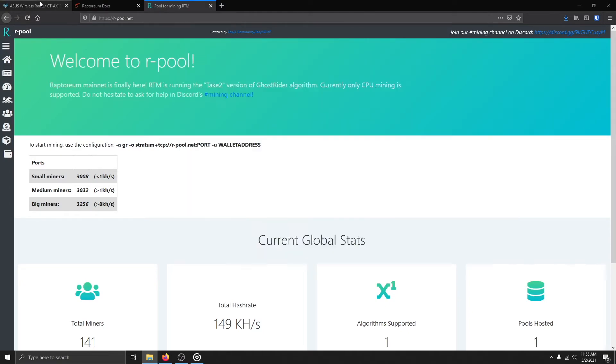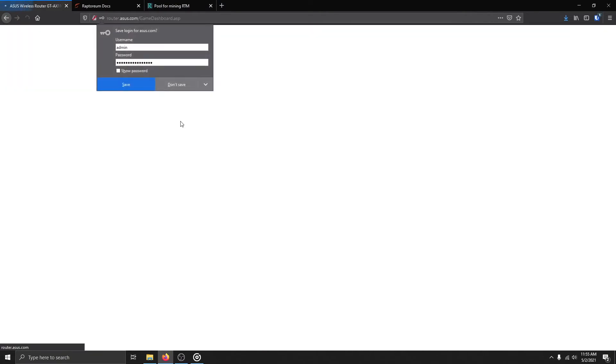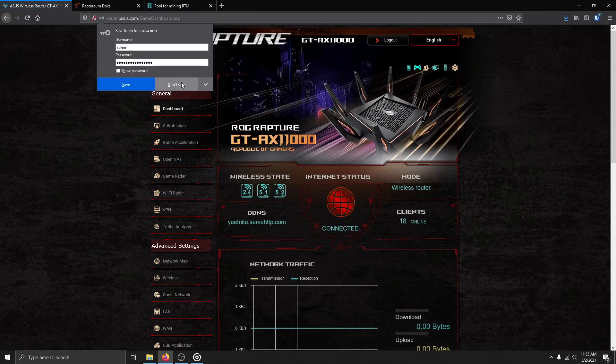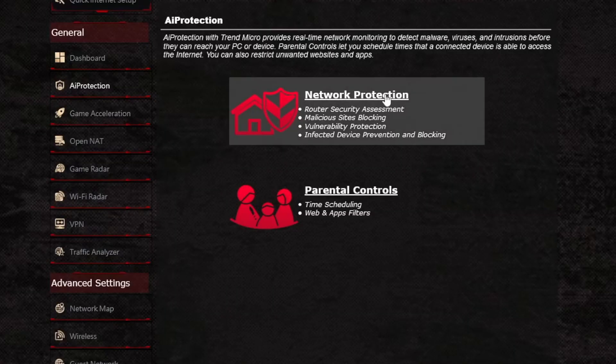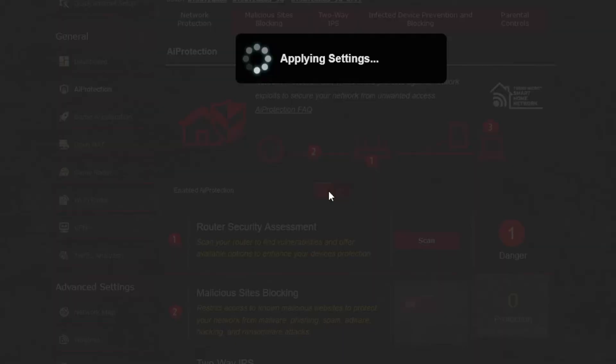To turn off these protections, log into your Asus router interface. Then, on the side menu, go to AI Protection, Network Protection, and untick Enabled AI Protection.